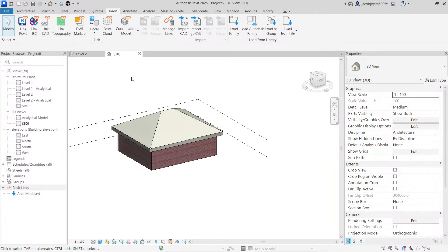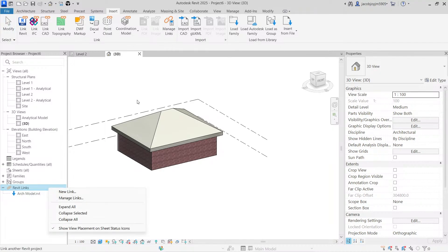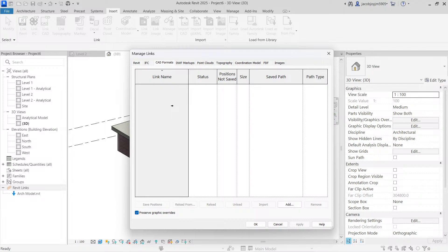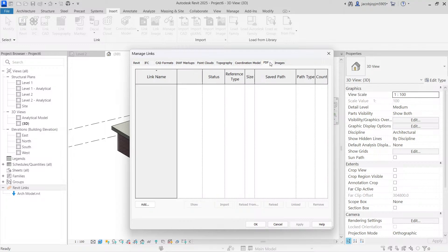You can use Manage Link, and in this dialog box you can add a Revit model, you can add a CAD model, you can add a DWF, you can add a PDF, you can add an image.